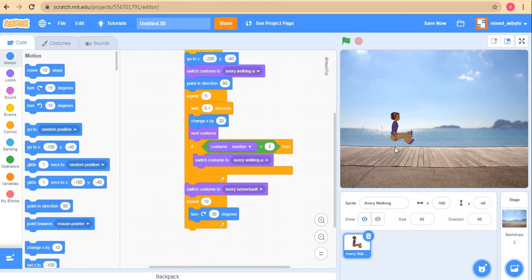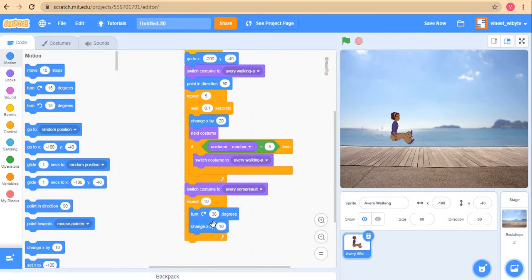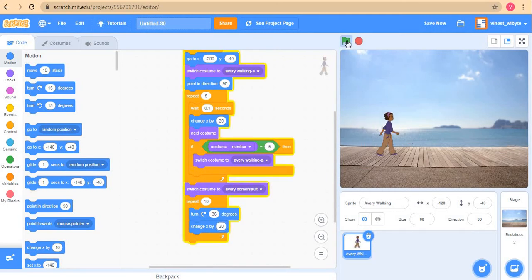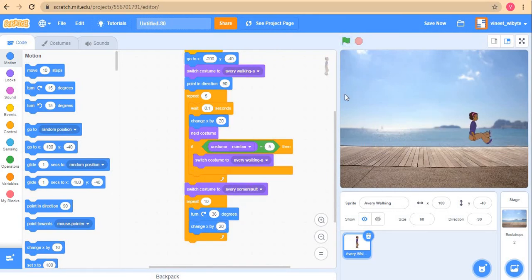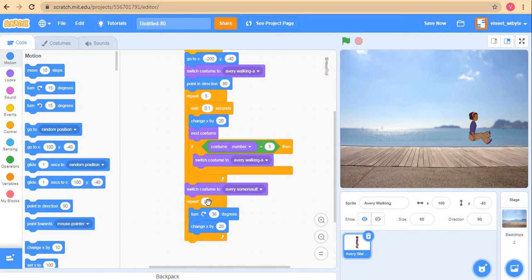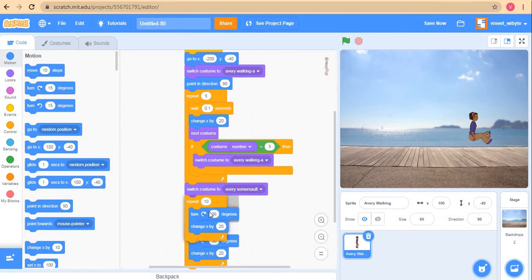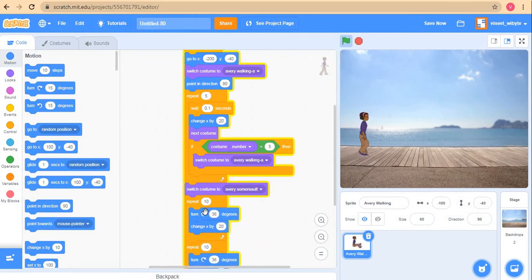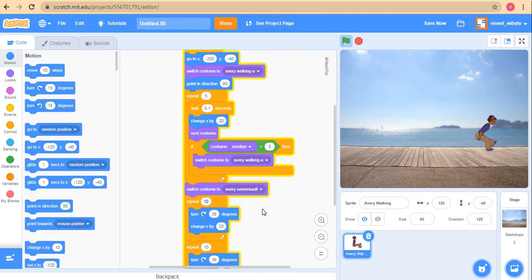For example, I'll say every time you turn, maybe change your x by 20. If I did this, what will happen is that Avery will sort of go forward a little bit. But along with this x, I want it to sort of go up and come down. What I can do is split this repeat into two parts. I'll duplicate this portion and say five and five on each.